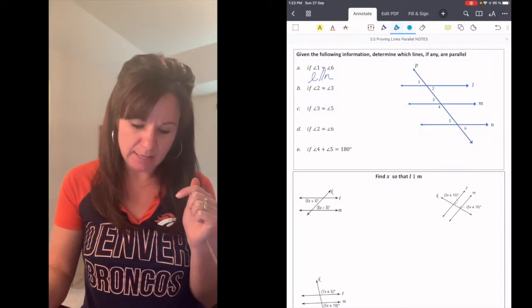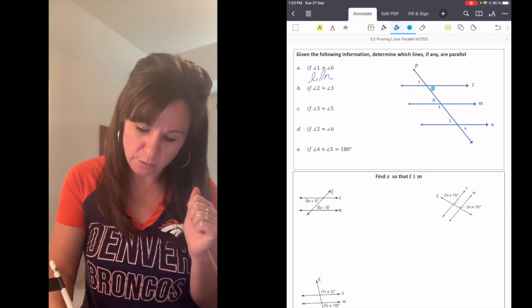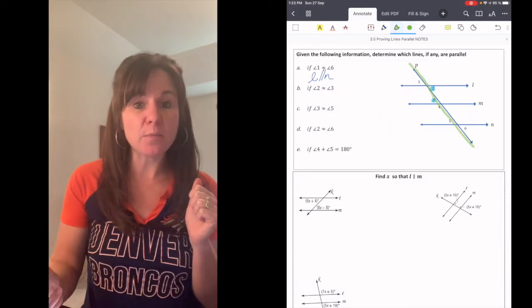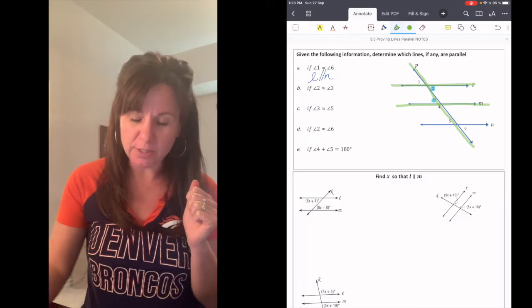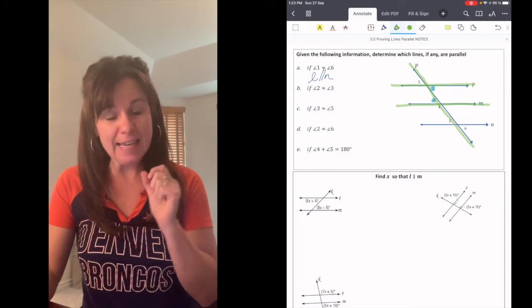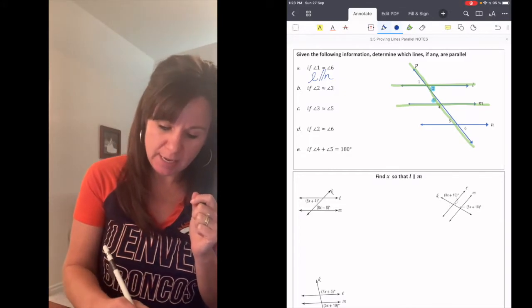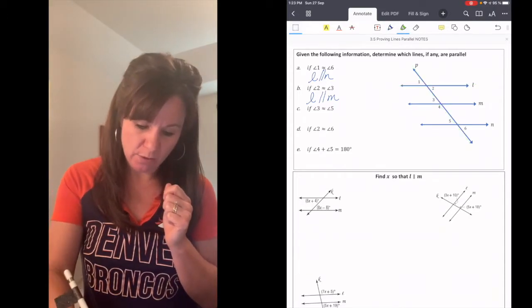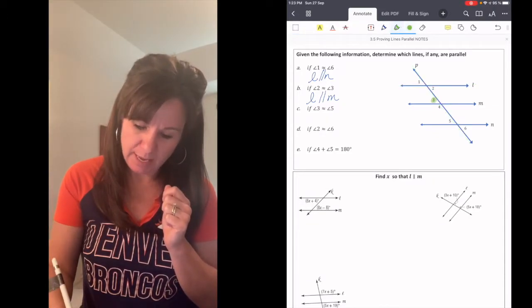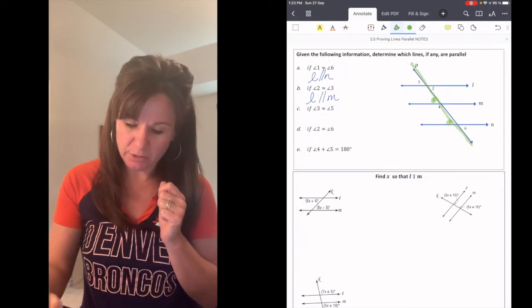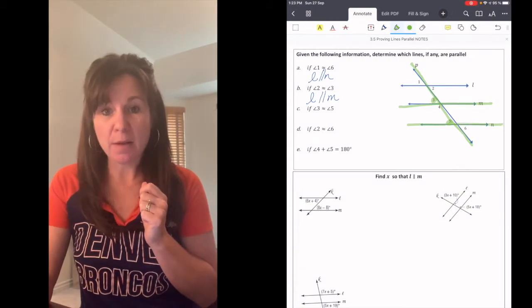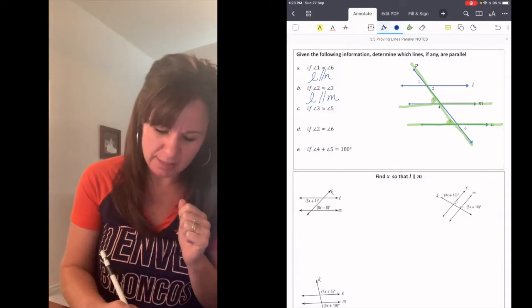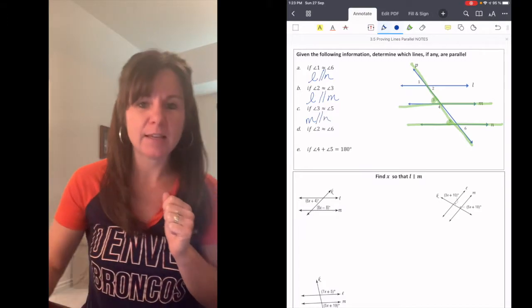The next one says that angles 2 and 3 are congruent. We have a transversal that touches both of those, and the two lines that create the angles give us alternate interior angles. If those are congruent, then line L is parallel to line M. Next: what if angle 3 is congruent to angle 5? We have a transversal, those angles are created by M and N, and angles 3 and 5 are corresponding angles. If corresponding angles are congruent, then M is parallel to N.